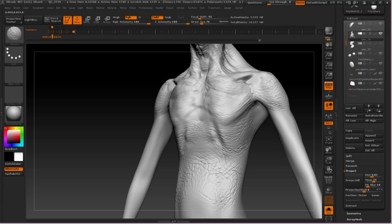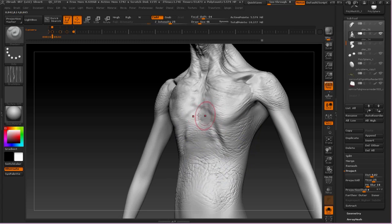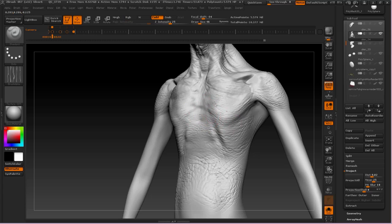So I'm just smoothing that back, creating some cross-hatch wrinkles. There we go.